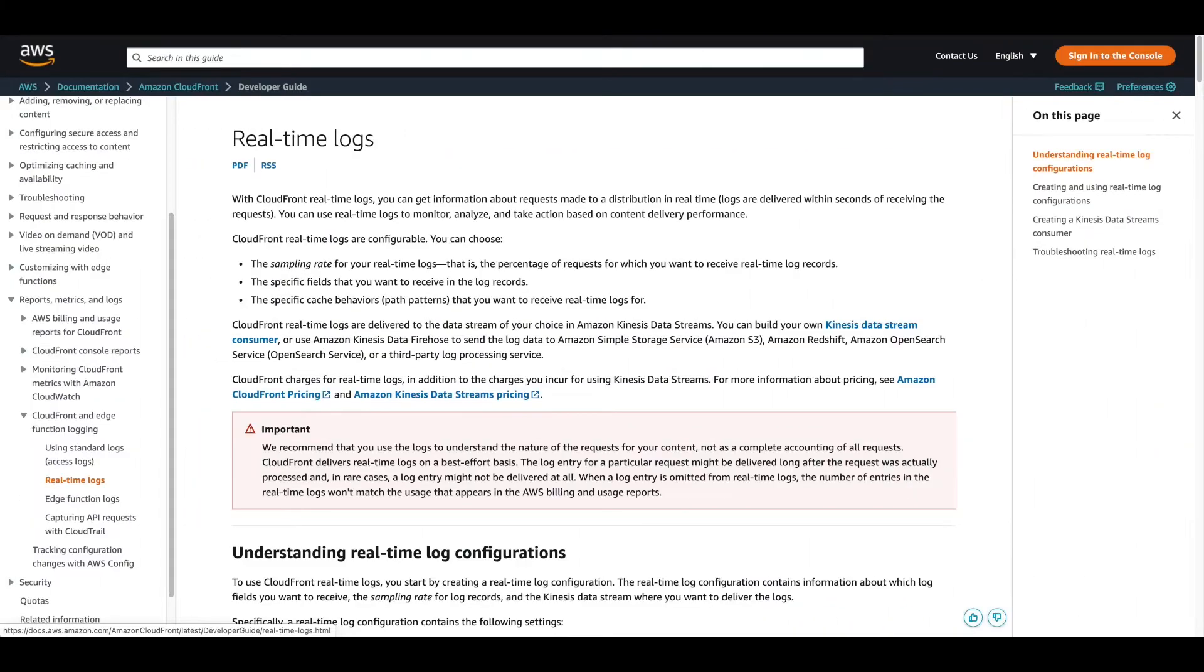Real-time logs are sent within seconds of receiving requests using a Kinesis DataStream consumer and a Kinesis DataFirehose for delivery to New Relic.